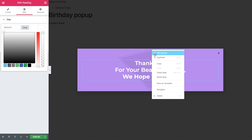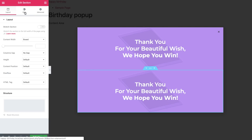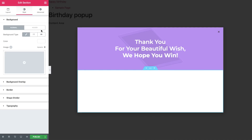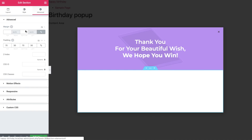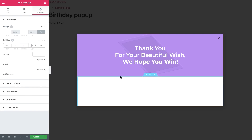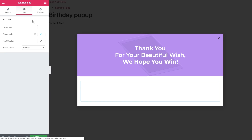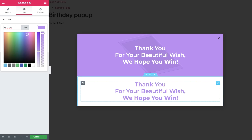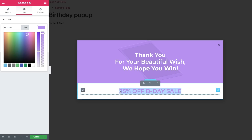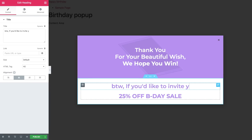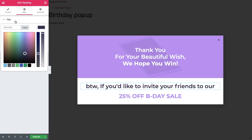Go ahead and duplicate the section. And in Style, set the background color to white and remove the image. Under Advanced, change the padding a bit. Click on the Heading widget and in Style, change the color so we can see the text, and enter your new text. Now duplicate this widget and change its text as well. Then in Style, change it to your liking.